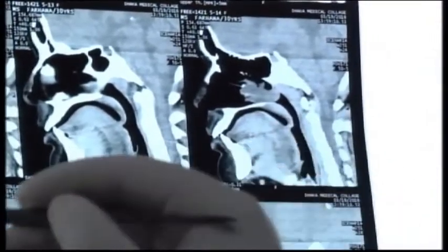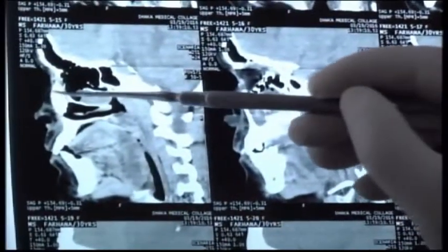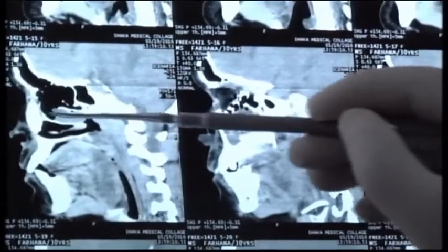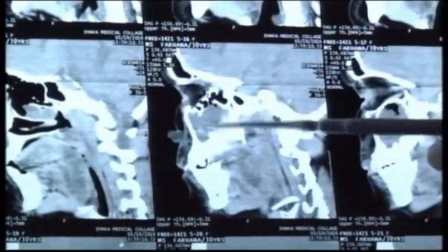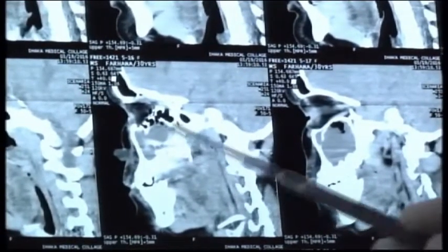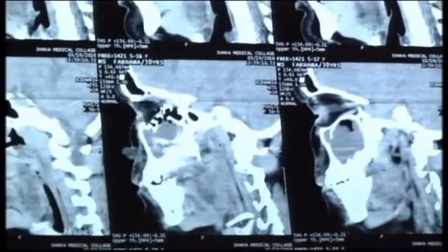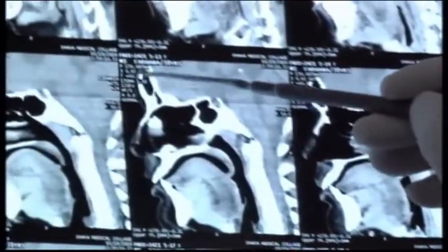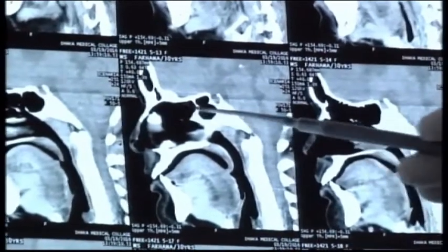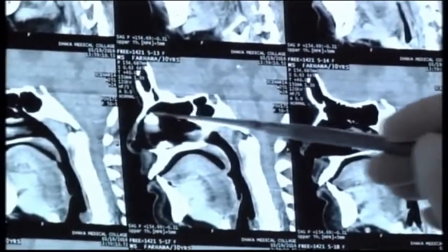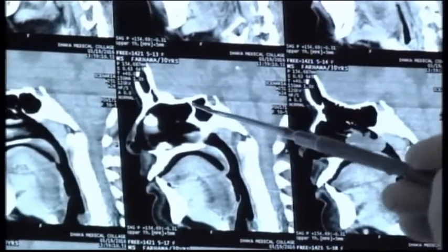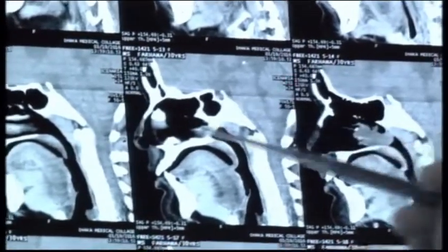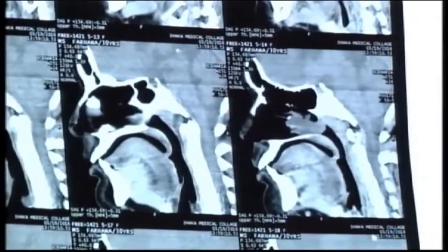Coming down, you see the inferior turbinate. In between the inferior turbinate and the roof, there is the mass — a slender part. This is the maxillary antrum, and we are seeing the maxillary antrum here. Above that, going back, this is the ethmoid labyrinth, and behind that is the sphenoid sinus. Above the sphenoid sinus, you see the pituitary fossa. This completes the sagittal reconstruction reading.